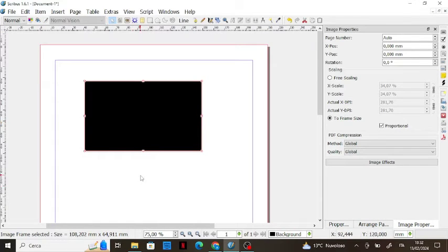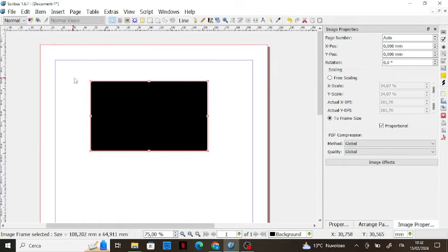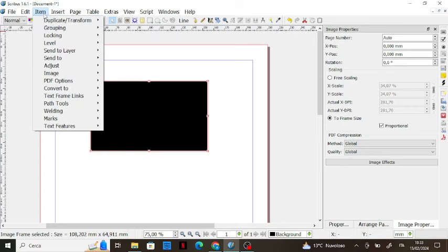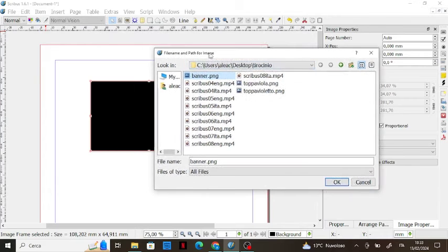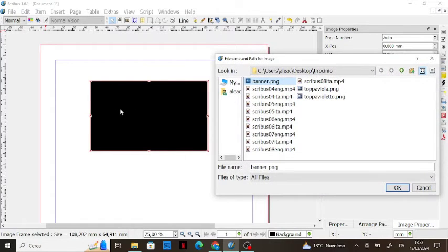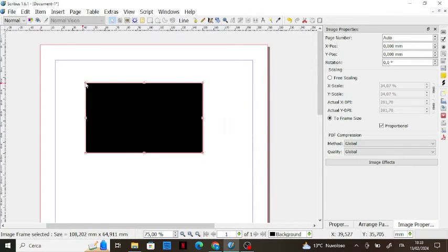A really important aspect is the linking between images and the document. After loading an image from your computer, you should embed it with the file: select the image, go to Item > Image > Embed, then select the document you imported the picture from and click OK. This image is now embedded.